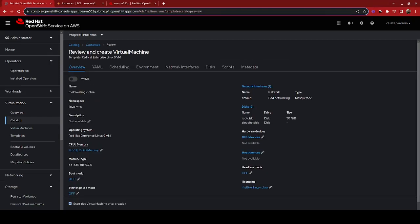Clicking on Next, we can see that it allows us to also edit the CPU and memory available to the virtual guest, and also to change its disk size, as well as its networking.